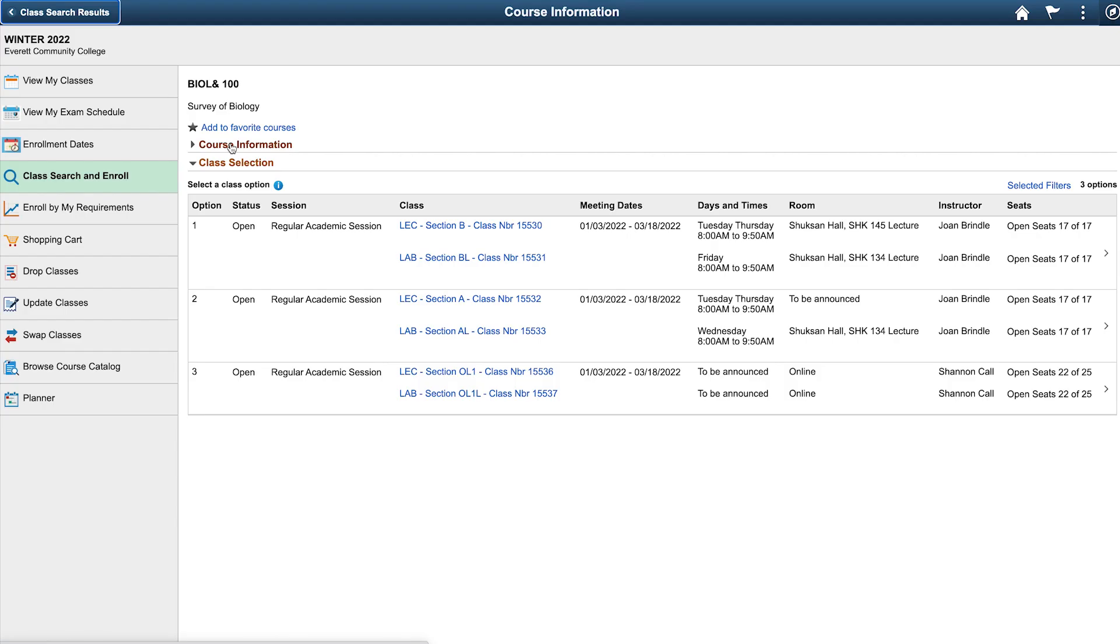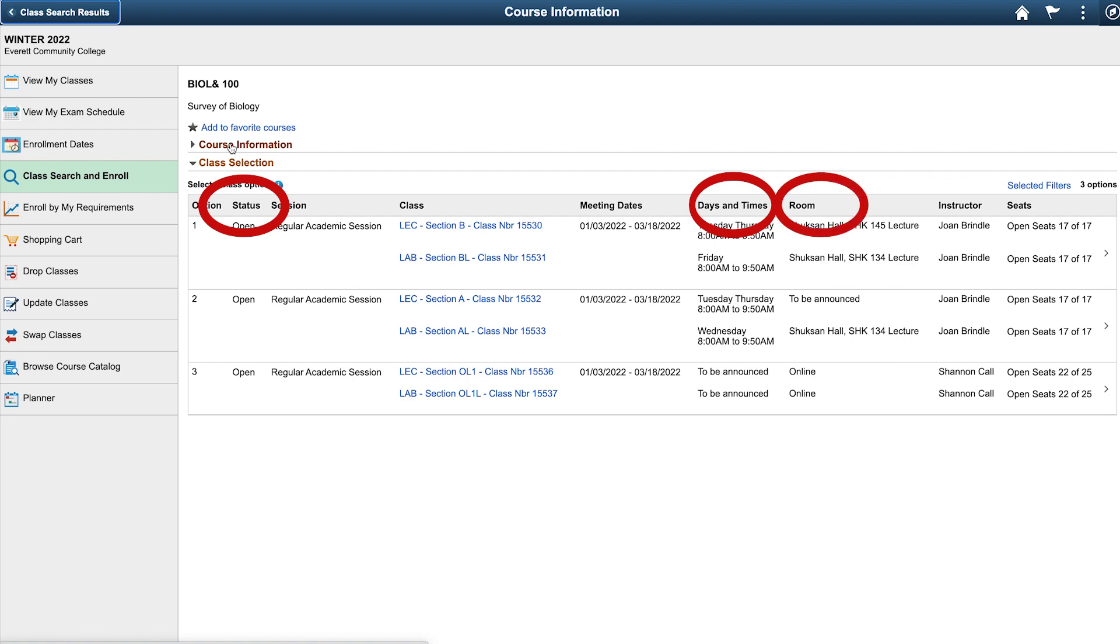A list of all the Biology 100 classes being offered at EVCC for the Winter 2022 term appears. Here you can view the status of each class section, the days and times the class meets, where the class meets, who the instructor is, and the seats that are available.